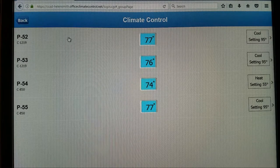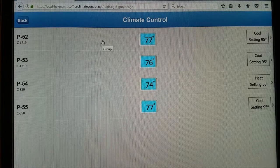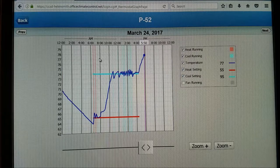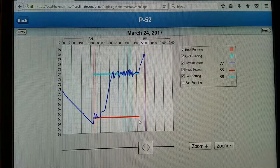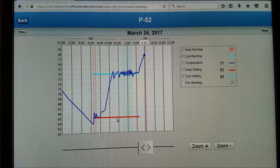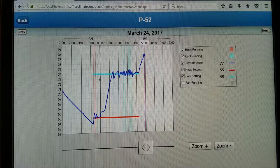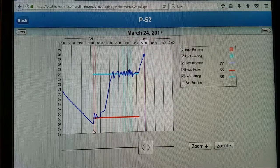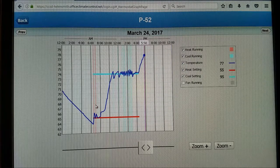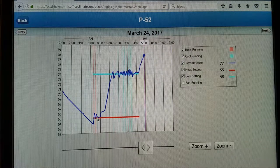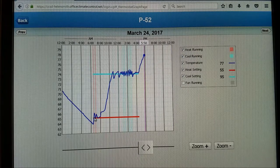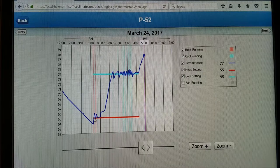If you click anywhere in the gray rectangle it will take you to the day's history. Here you can see that the red horizontal line is the heating setpoint, which is 65, and the cooling setpoint is 74. The vertical red colored line indicates a call for heating and the blue ones indicate a call for cooling. As you can see, at 6:30 in the morning when the setpoint changed from 55 to 65, the unit went into heating and brought it up to temperature and then maintained it.